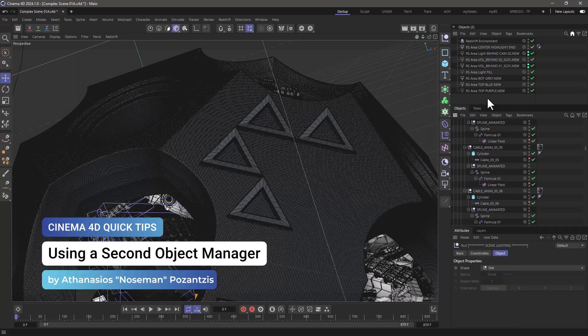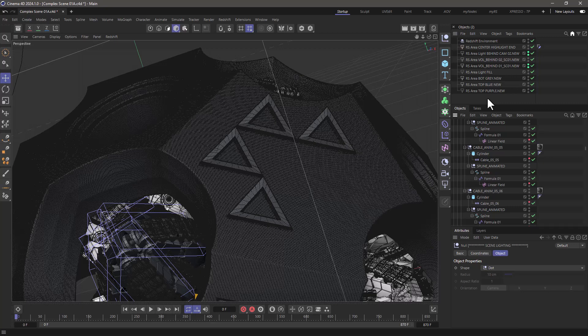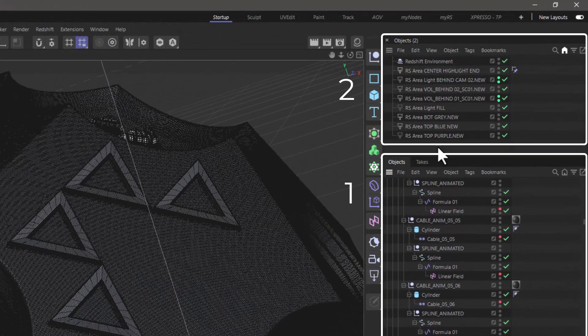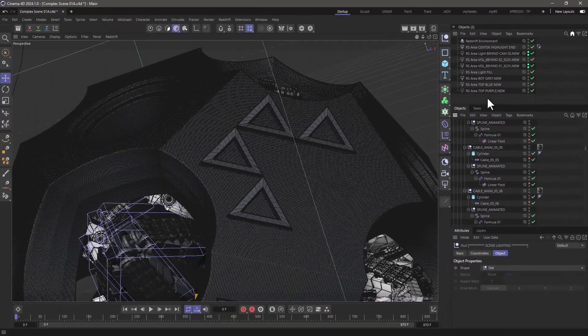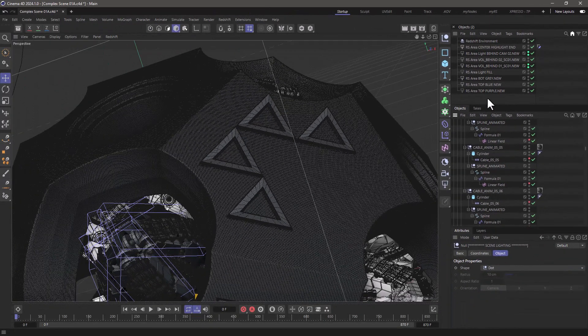Hello, this is Nose Man from the Maxon training team and in today's quick tip I'm going to show you how to utilize a second object manager in order to navigate your scene more effectively.